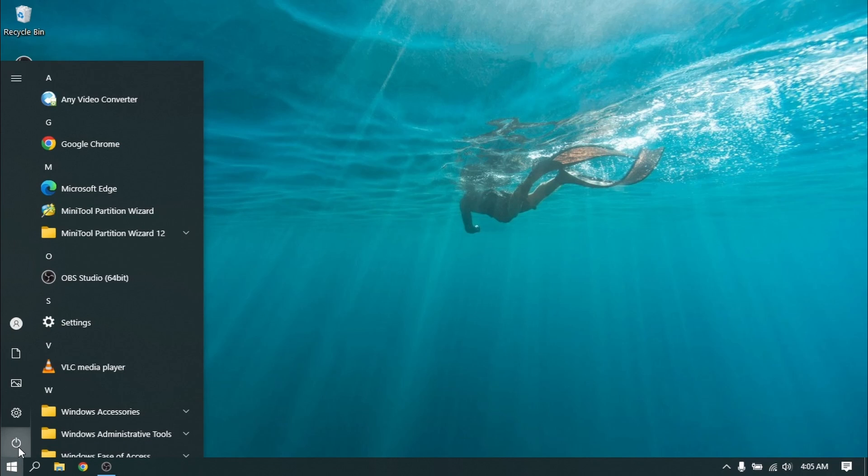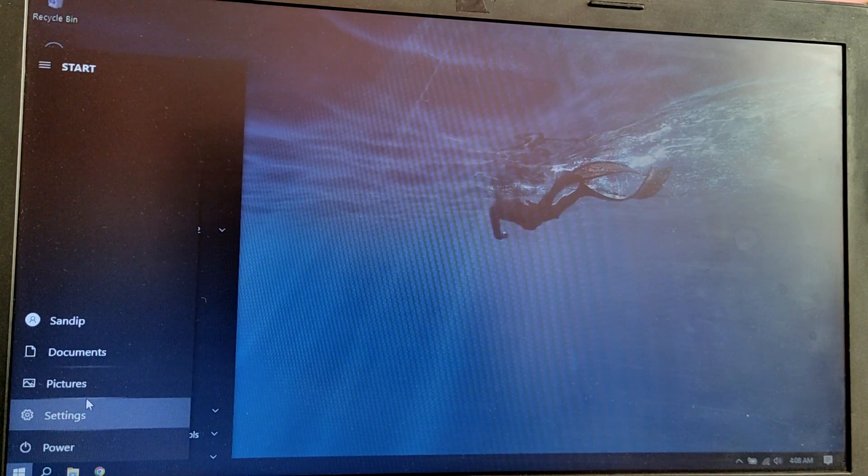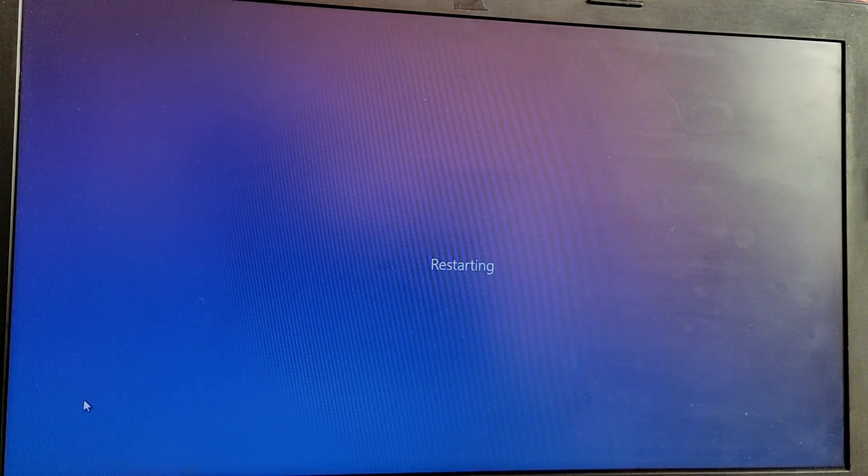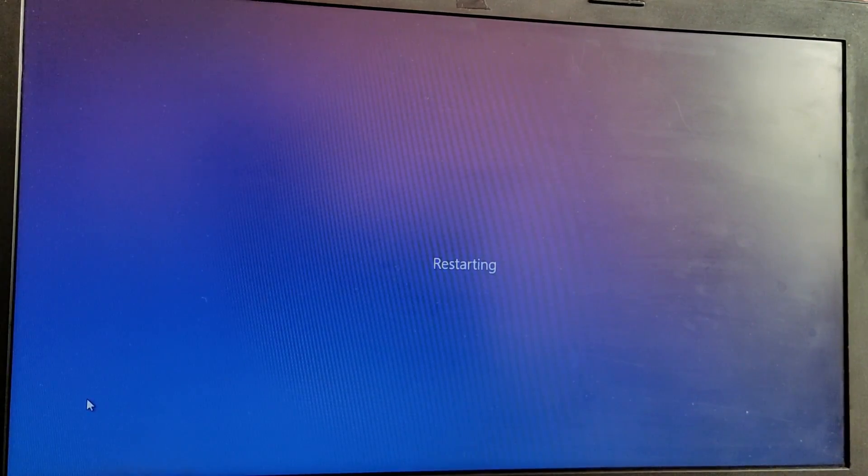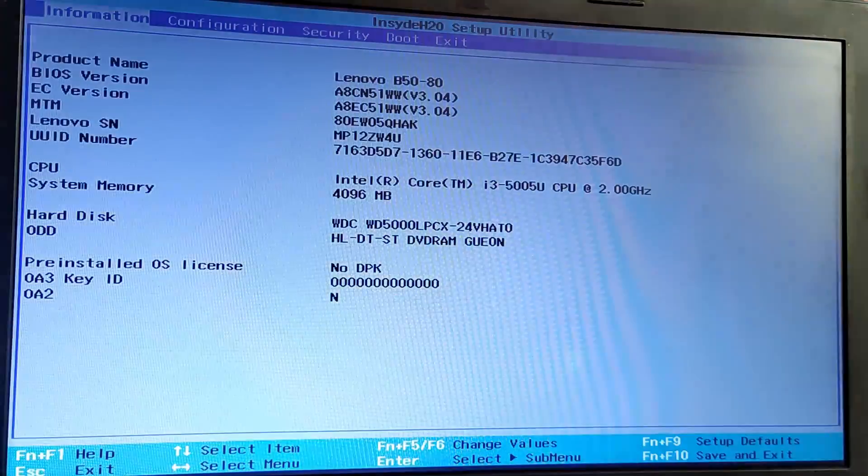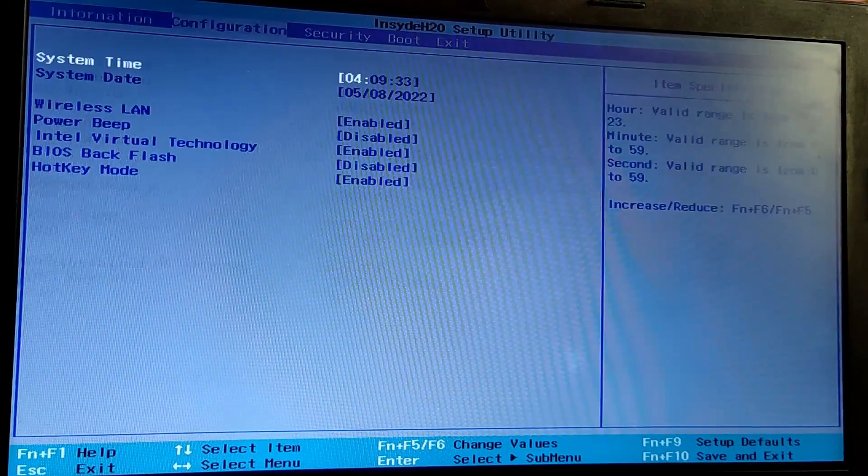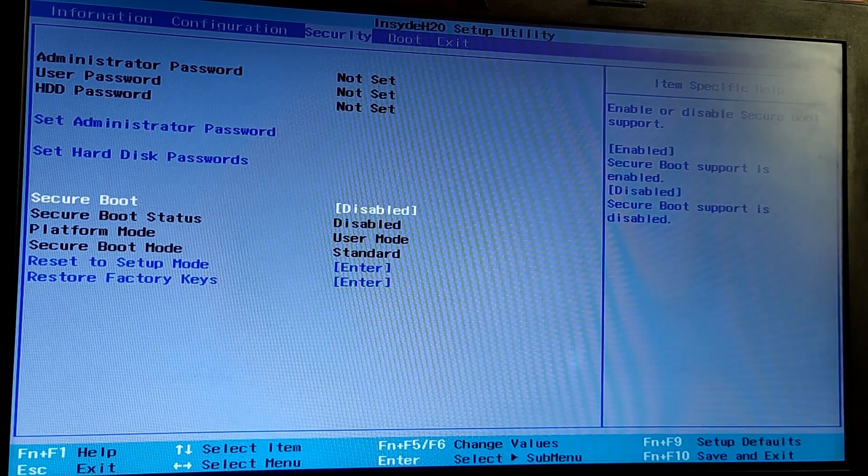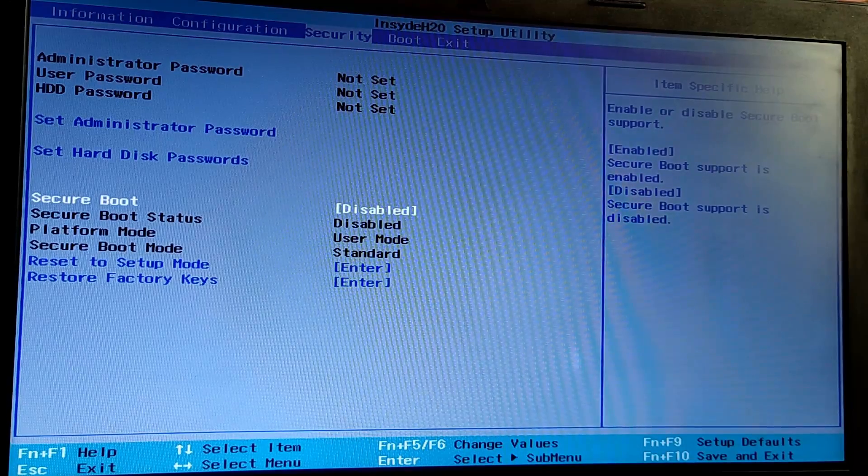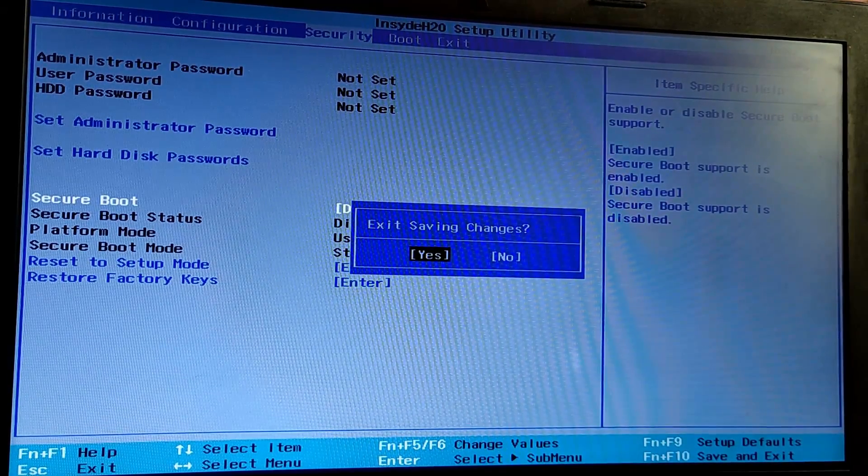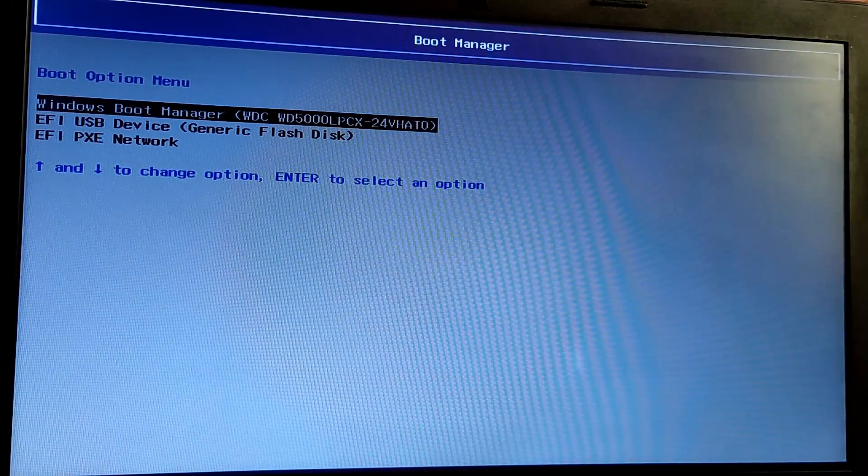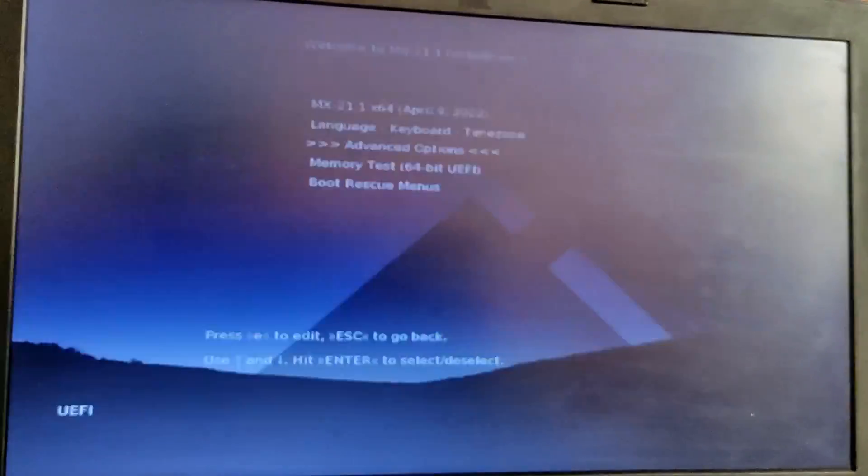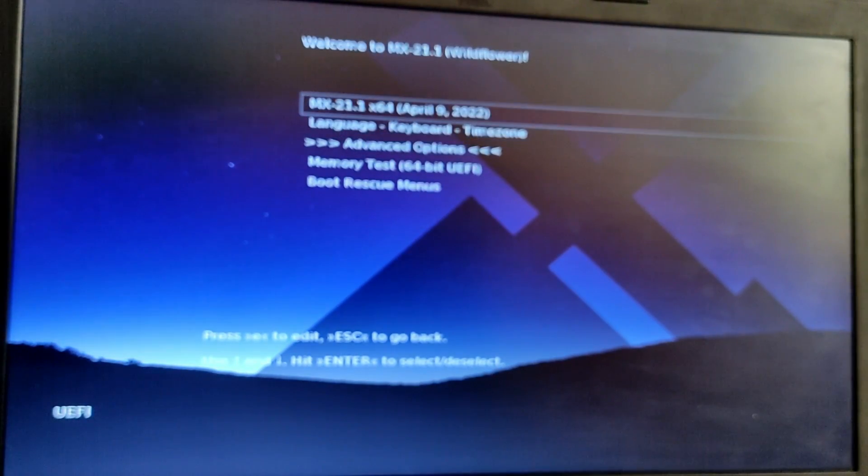Now while your computer is showing your motherboard logo or brand logo, press F2 key to enter BIOS menu and go to security tab and make sure that the secure boot is disabled. After disabling secure boot, press F10 to save your settings. Now while your computer is starting up, press F10 key or escape key to enter boot menu and select USB option from that menu and it will boot into MX Linux installation.